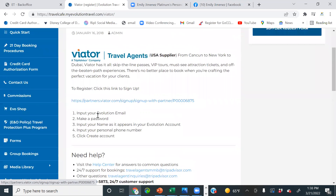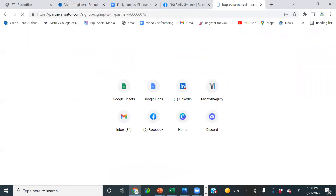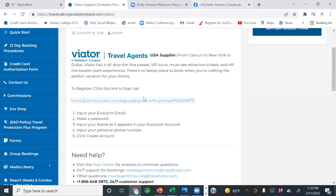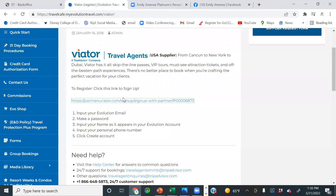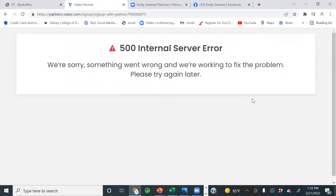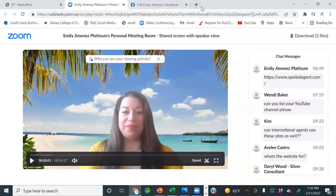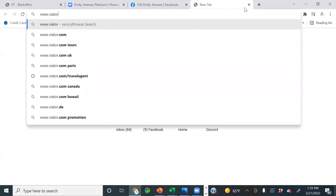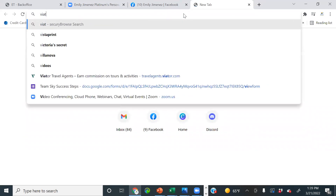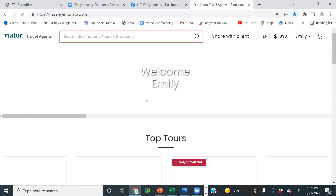Viator registration. All we have to do is click the link, input your Evolution email, make a password, input your name as it appears in your Evolution account, input your phone number, and click Create. The site appears to be down right now for me, but once it comes back up I'll show you. Make sure you're on the Viator Travel Agent site — Viator is also open to the public, so be sure you're on the travel agent version.